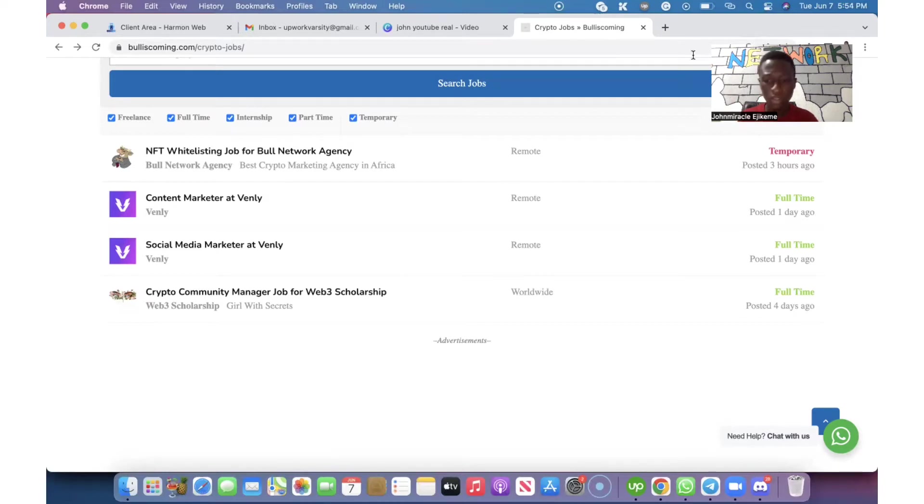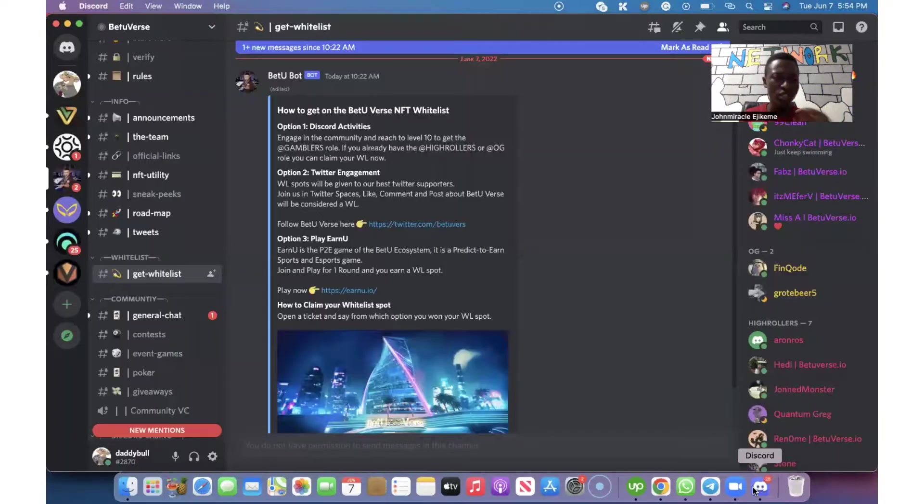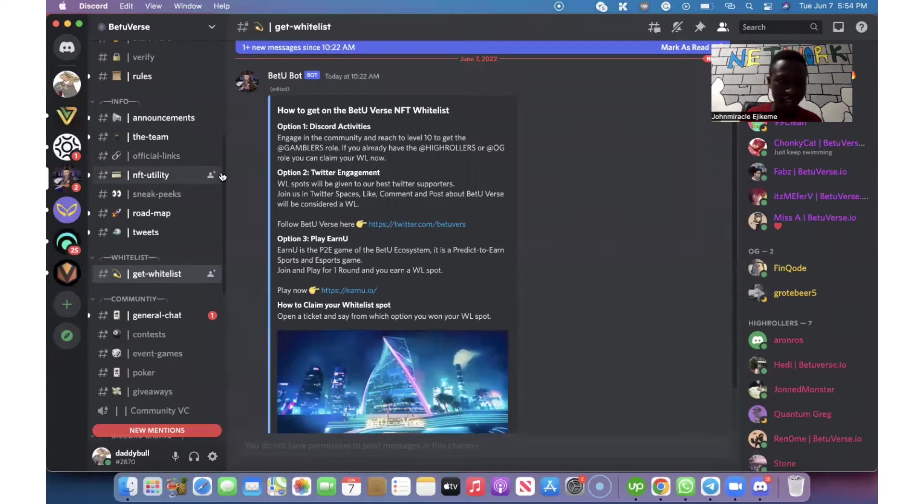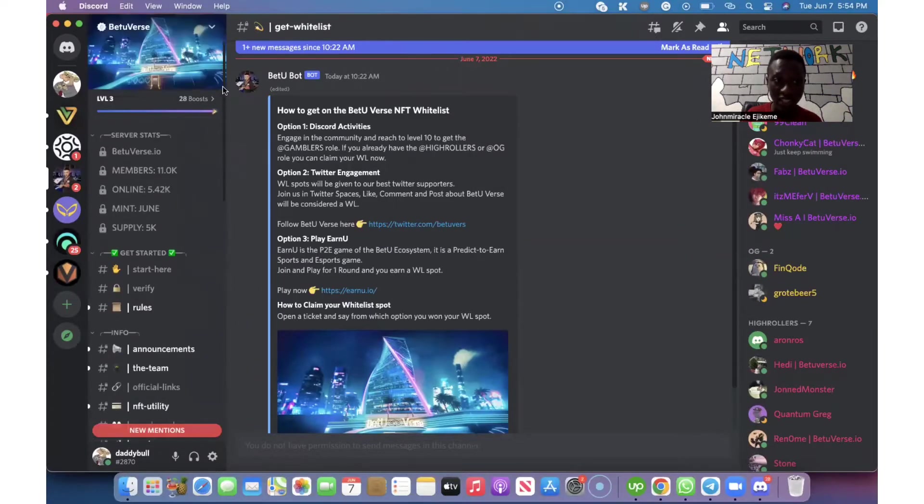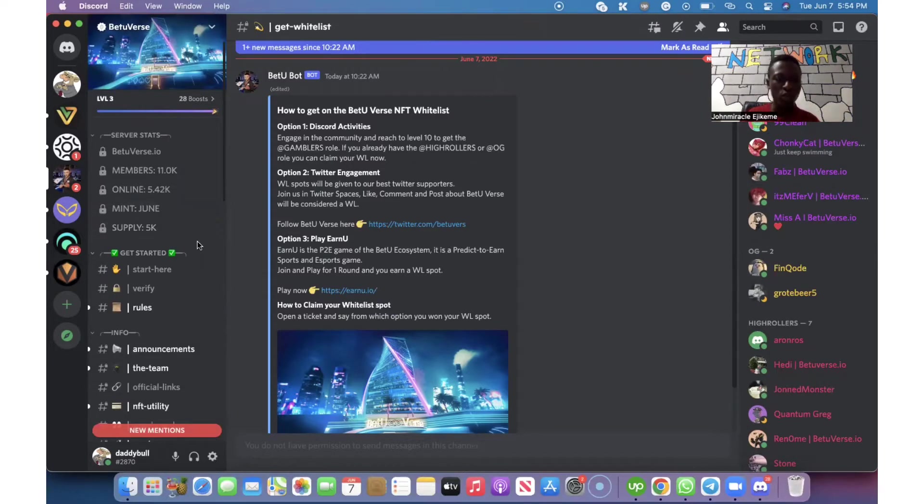What is then expected of you as a newbie? When you go to the platform, this is BetterVerse as you can see on my screen. This is BetterVerse.